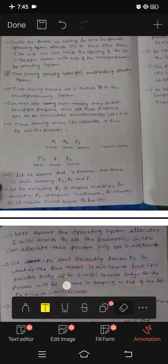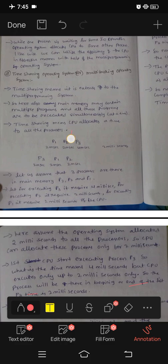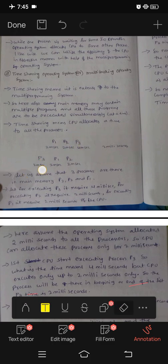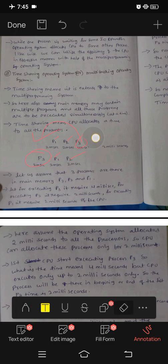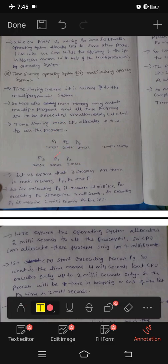So what is the time? Time means 4 milliseconds, but CPU executes only up to 2 milliseconds. So the process will go to the beginning or end of the list. P3 time — CPU starts executing P3, but we only allow 2 milliseconds. Since P3 needs 4 milliseconds, it goes to the end of the list.